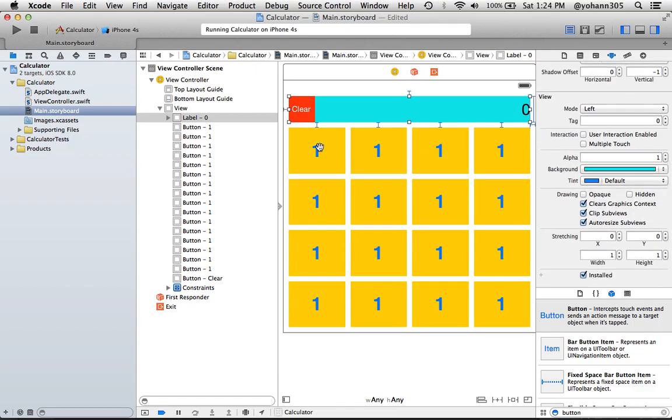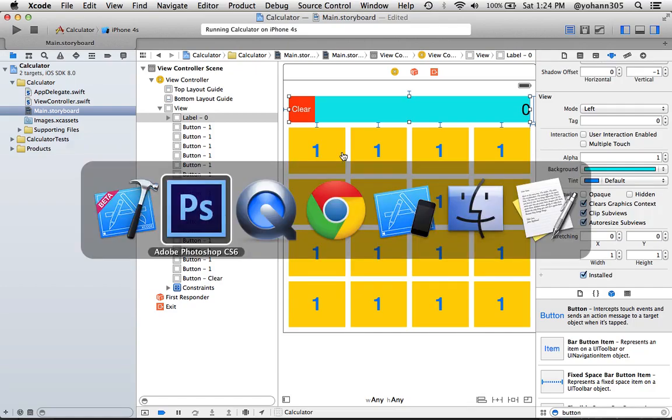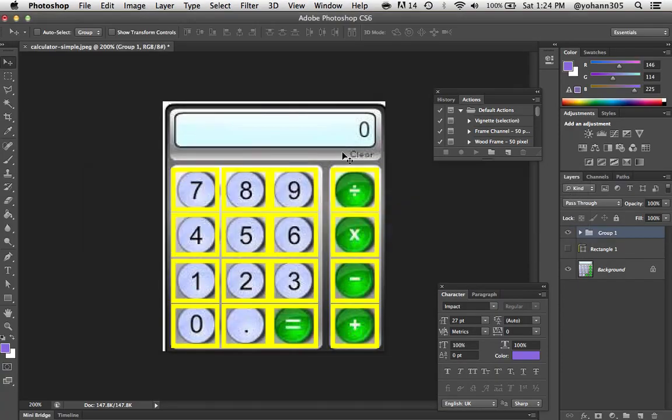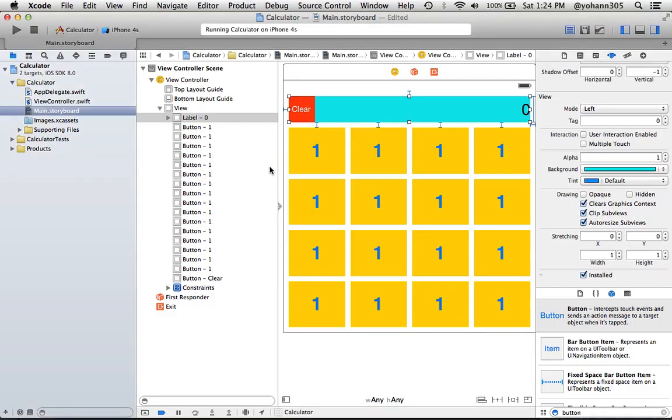I do want to change the text of each of these to the text that we have here. So it needs to say 7, 8, 9, 4, 5, 6 and so on. So I'm going to work on that. It's pretty easy.